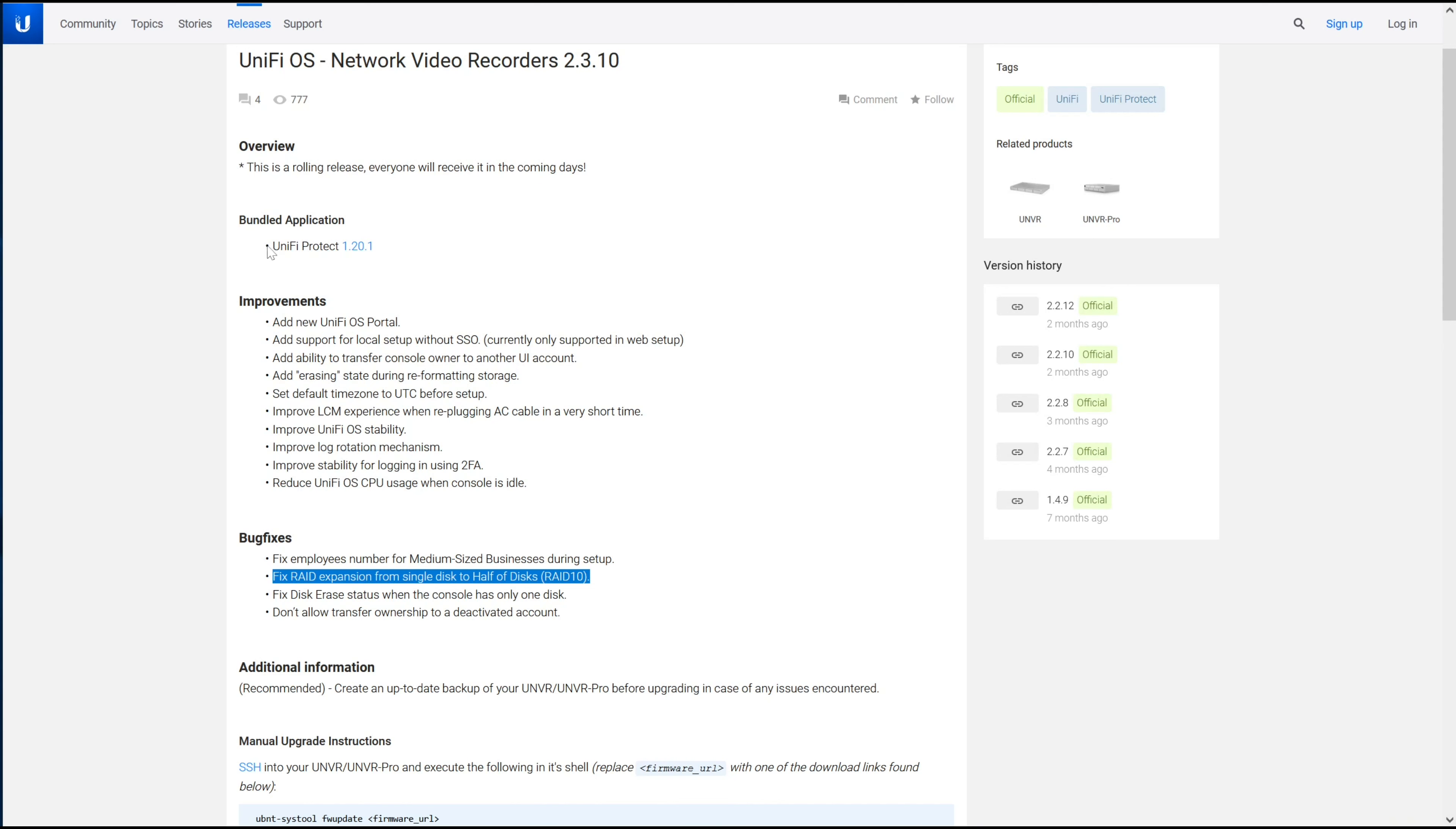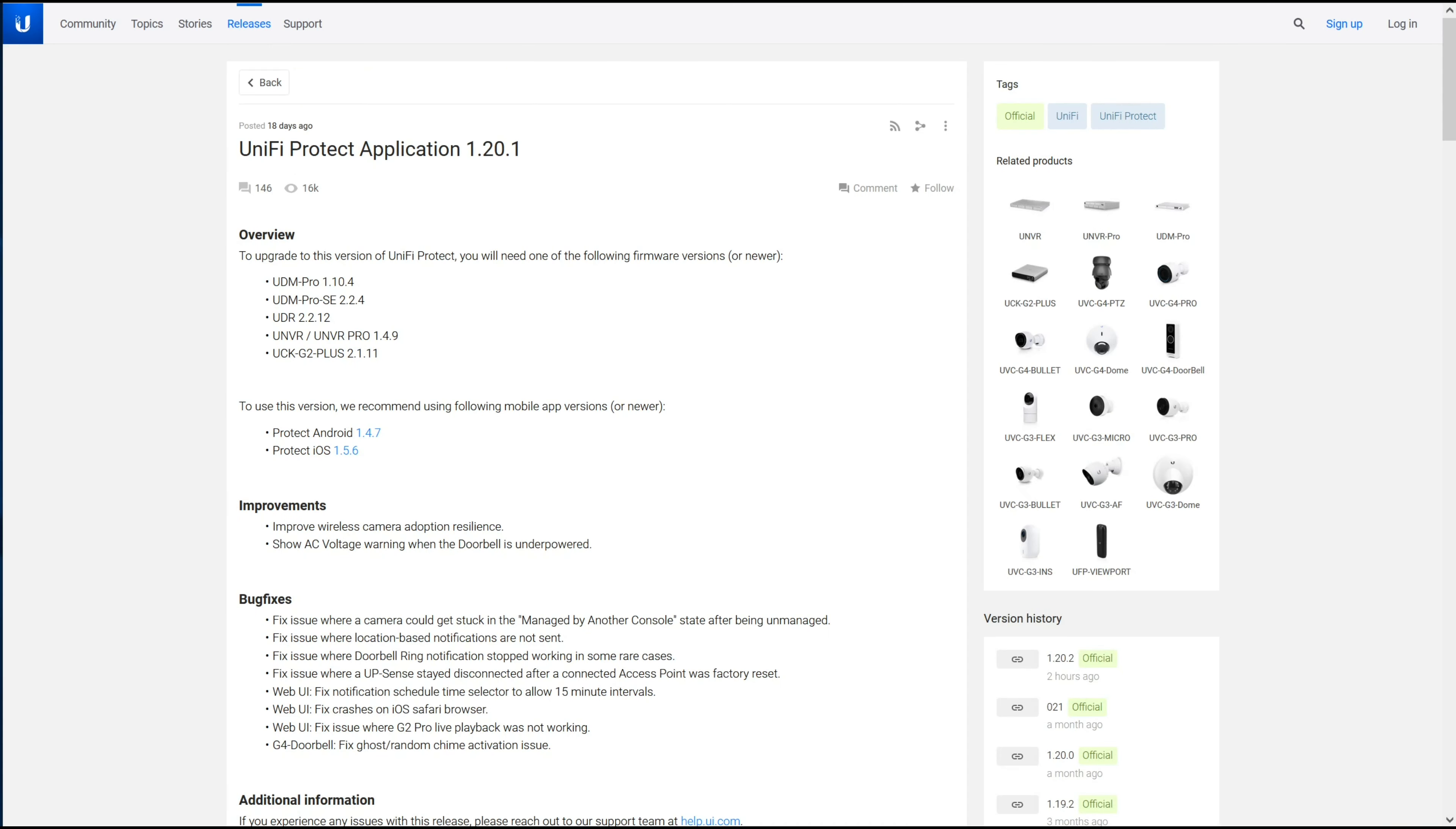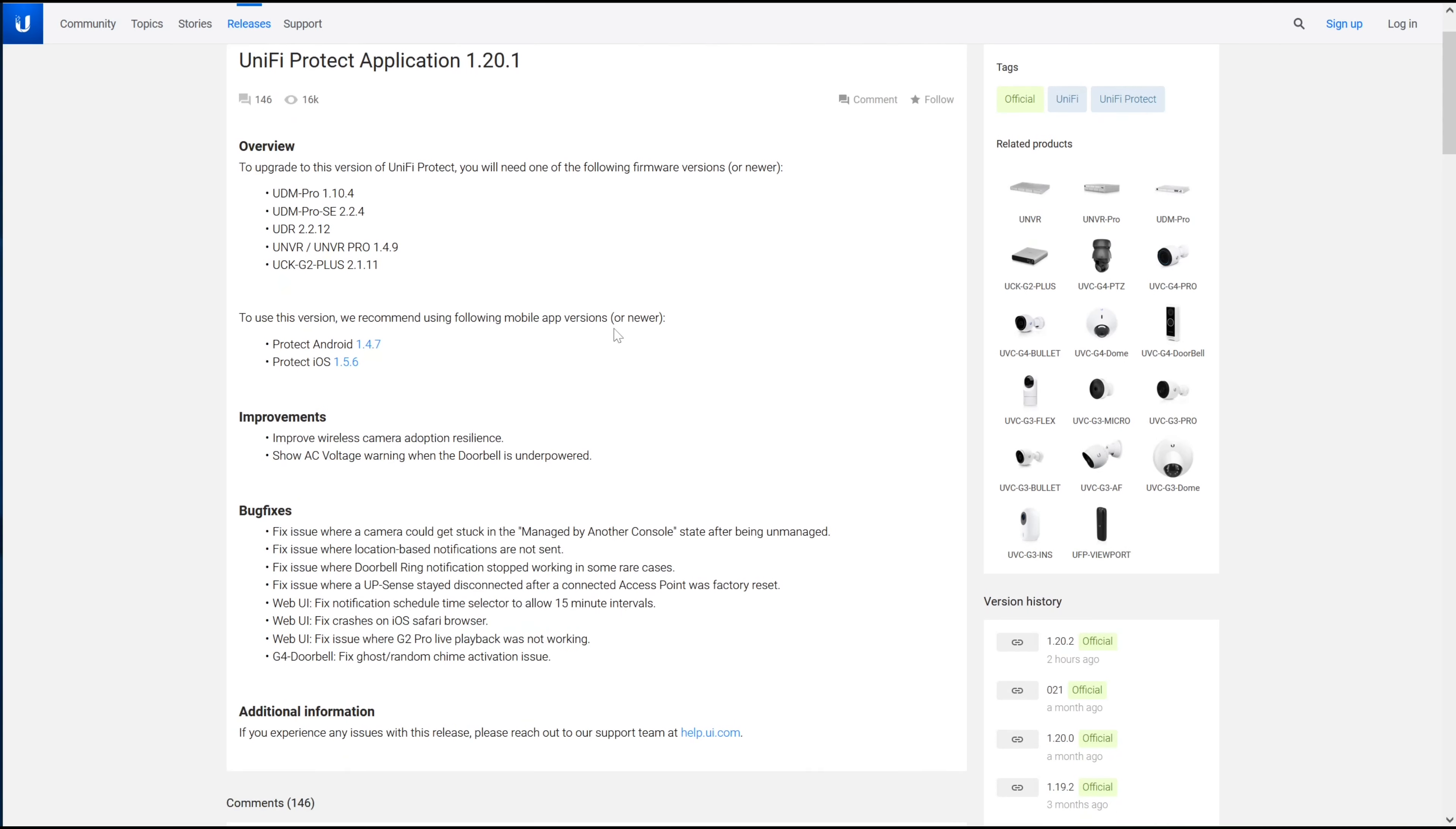This release includes Unify Protect 1.20.1. I've been running this version of Protect on my UDM Pro for quite a while as this has been out for about 18 days. This is solid as well.